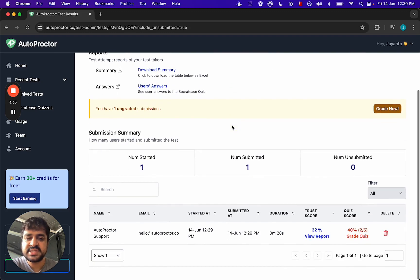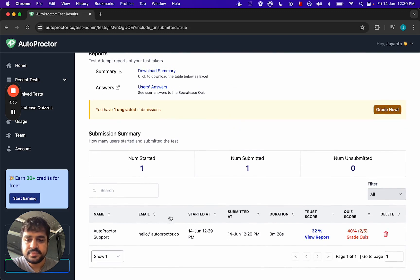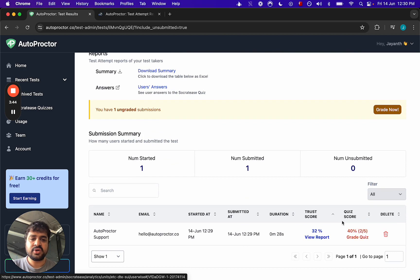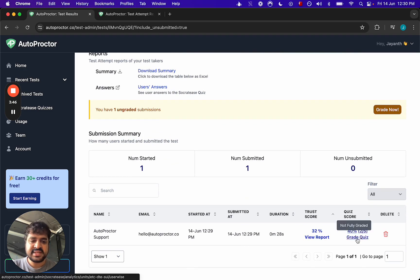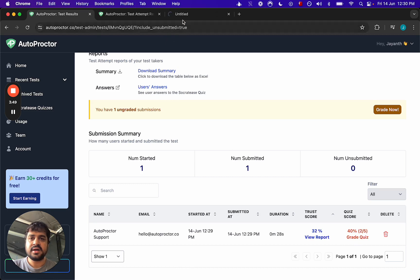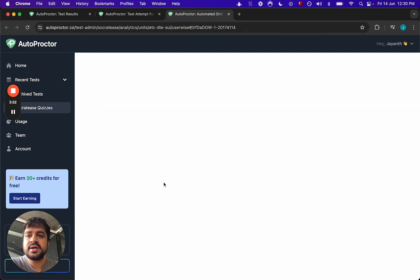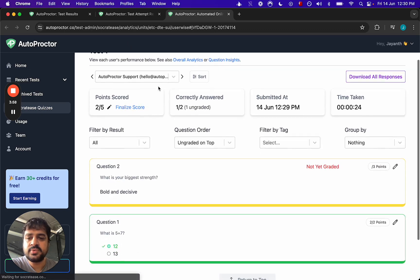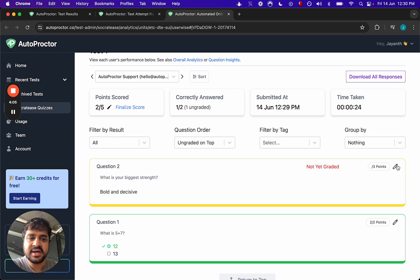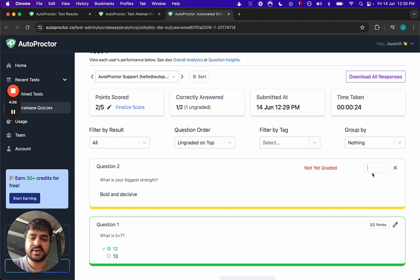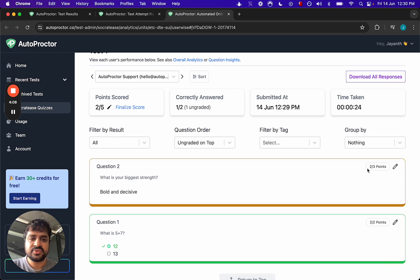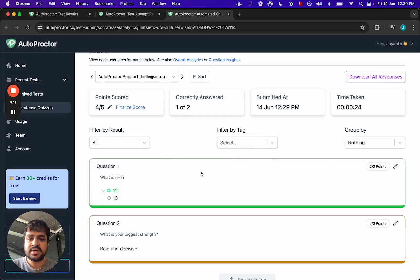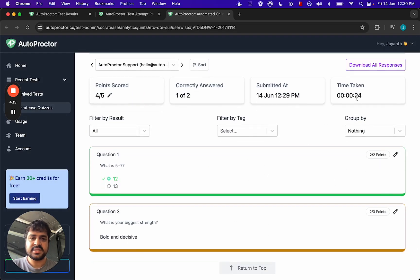You can click into this to see the results. Here you will see this was the candidate who took it, and then you can see the trust code. You click into this to see the report. You can also see the quiz. It says 'a great quiz,' which means it's not fully graded. Let's look at the quiz part of it first. Here you will see five plus seven, the candidate got it right. What is the biggest strength? The candidate's written they're bold and decisive. You may decide to award them two points. So this quiz score has been updated, four out of five points.